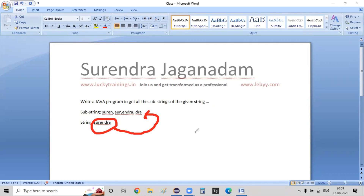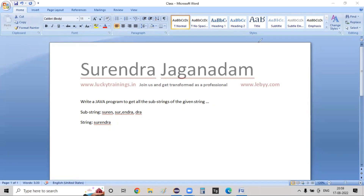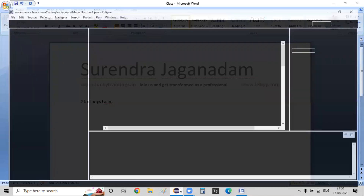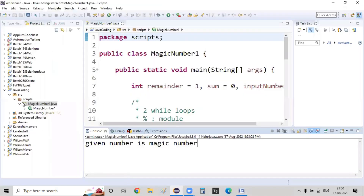That's our ultimate requirement. I'm going to achieve the whole thing using two for loops. Using two for loops I'm going to achieve this particular logic. Let's go ahead and create a Java program for that.